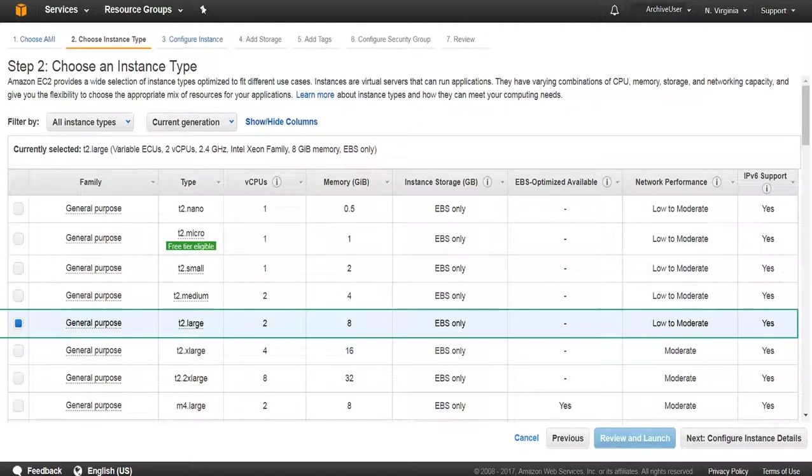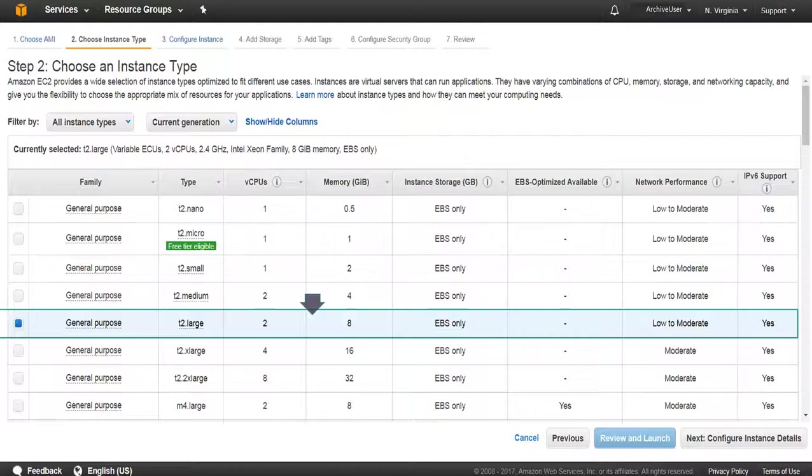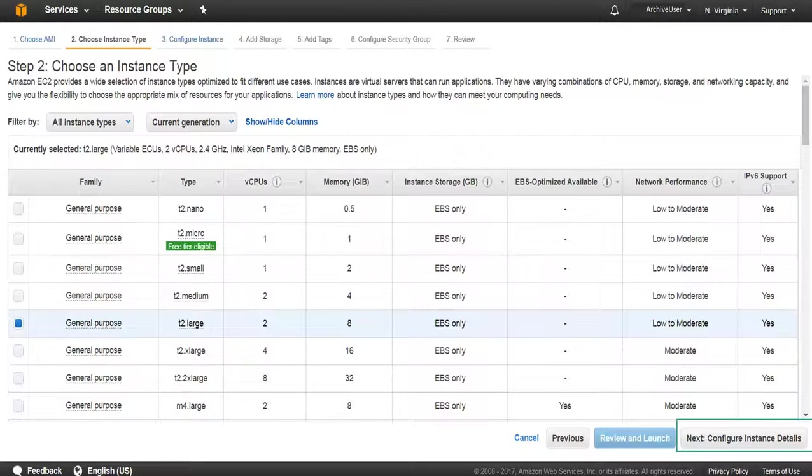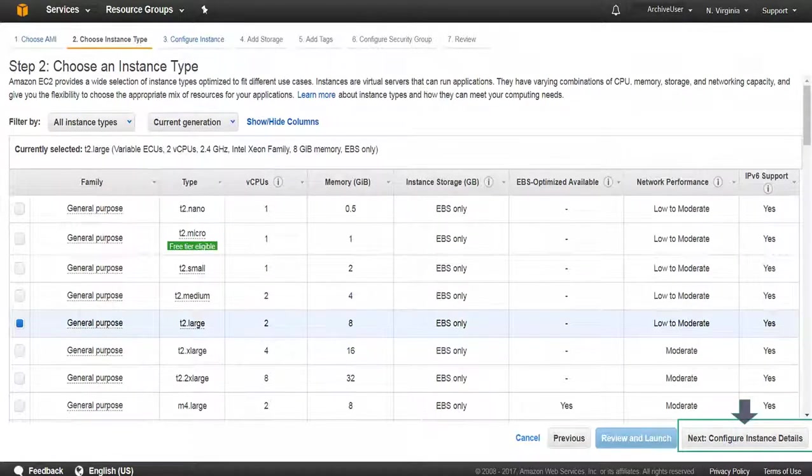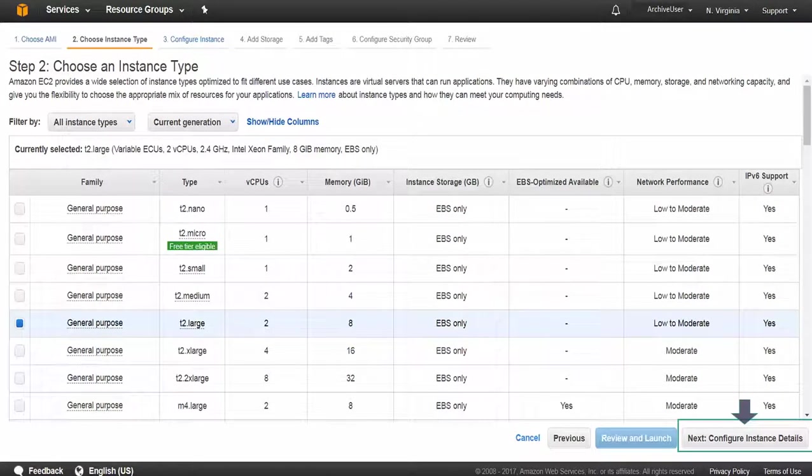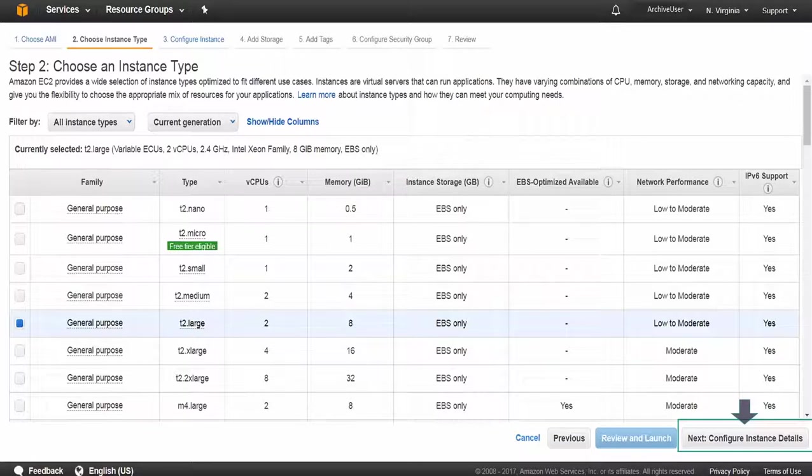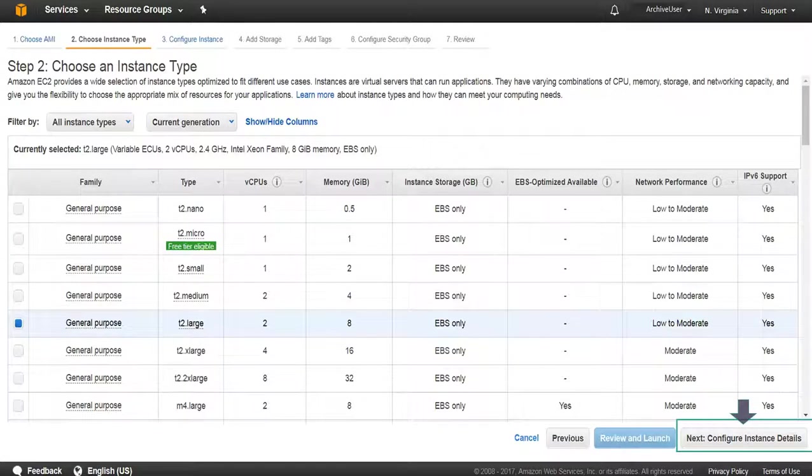Now, set up and configure AWS choosing an instance type screen and selecting the server to launch. Remember, minimum configuration is T2 large with 2 CPUs and 8 GB of memory, and then click Configure Instance Details. More CPUs is always better. For a large migration of legacy messages, move to a larger server.